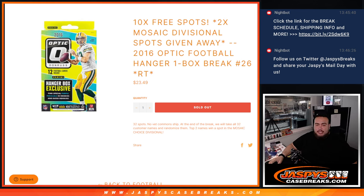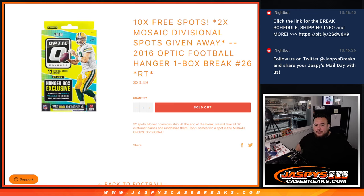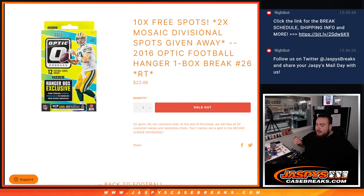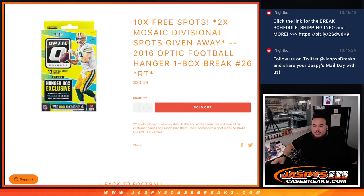Now instead of selling 32 total spots on this, we only sold 22. We're going to give away 10 free spots to the 22 customers that bought in. So we'll do that randomizer first, then we'll do the break, then at the end we'll randomize the customer names. Top two names win spots in the Divisional Mosaic Choice Break.